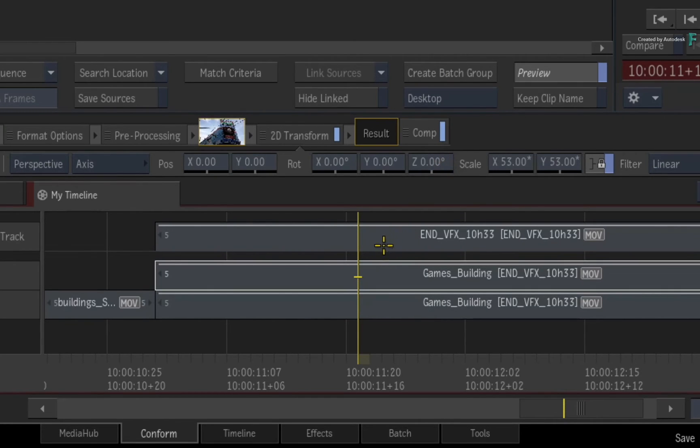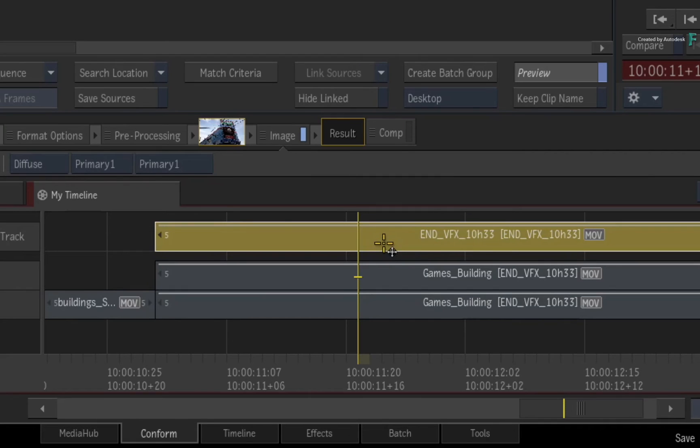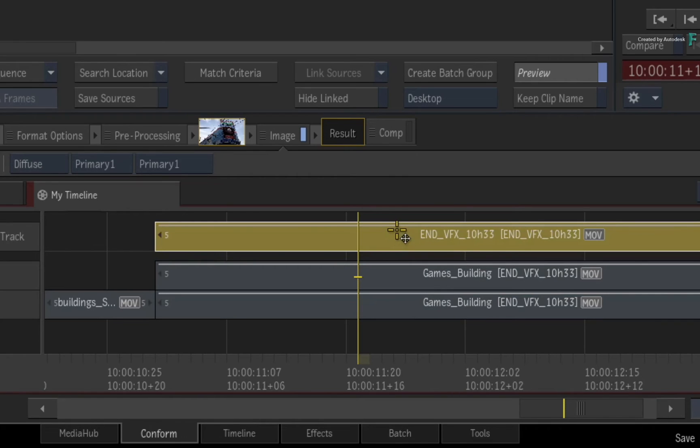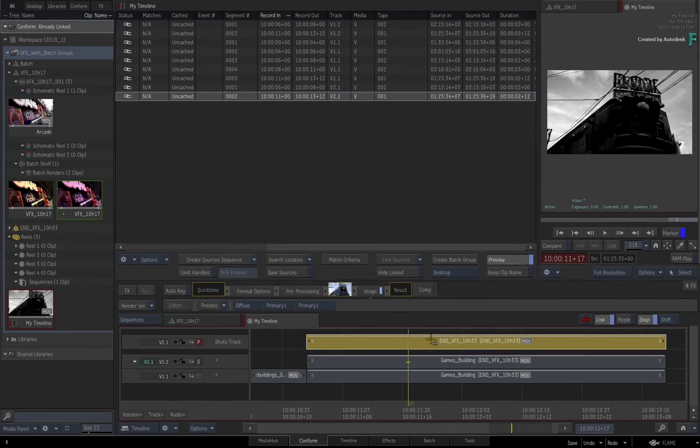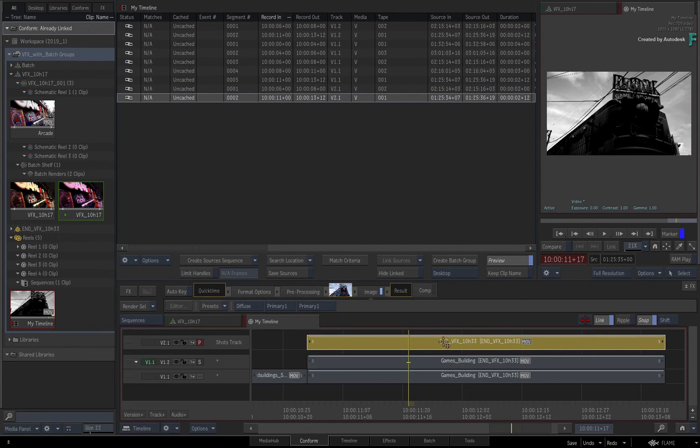The second thing is that only the media will be loaded into the BATCH group and the timeline effects will be applied to the rendered result. This is not really ideal in most cases.